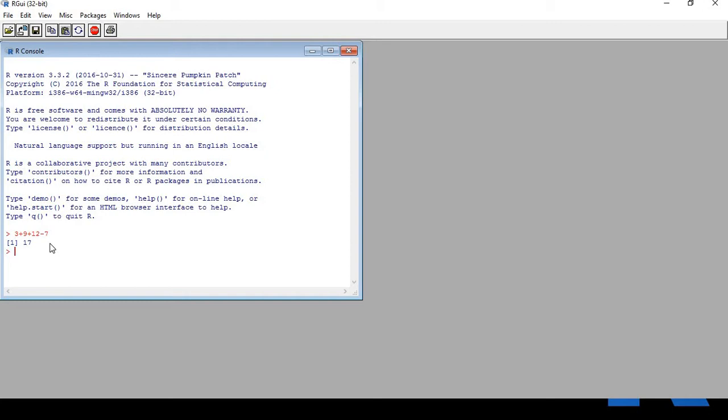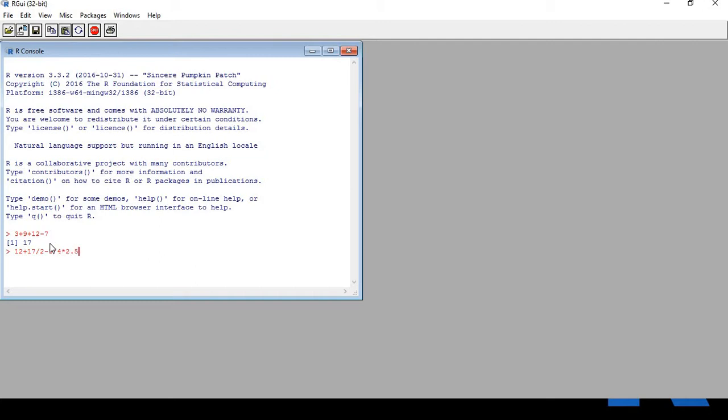Now let's do a more complicated task. I give it the command 12 plus 17 by 2 minus 3 by 4 multiplied by 2.5. Hit enter and it gives you the answer right away. Isn't that interesting? It's awesome, powerful, and simple. That's the beauty of R.